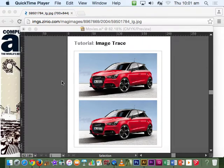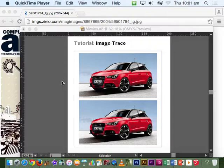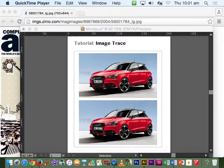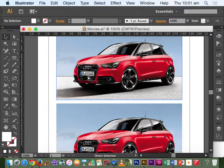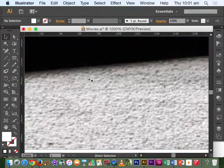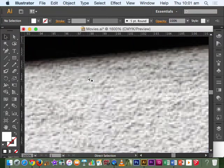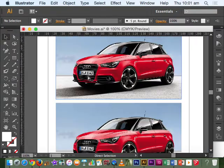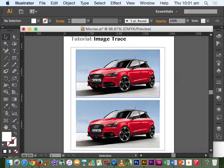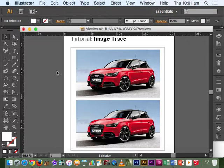The Image Trace command does the opposite of rasterizing an image, so what it's really good for is converting a pixel-based image like these photos of the cars. If we zoom in on it we can see the individual pixels there into vector-based shapes.